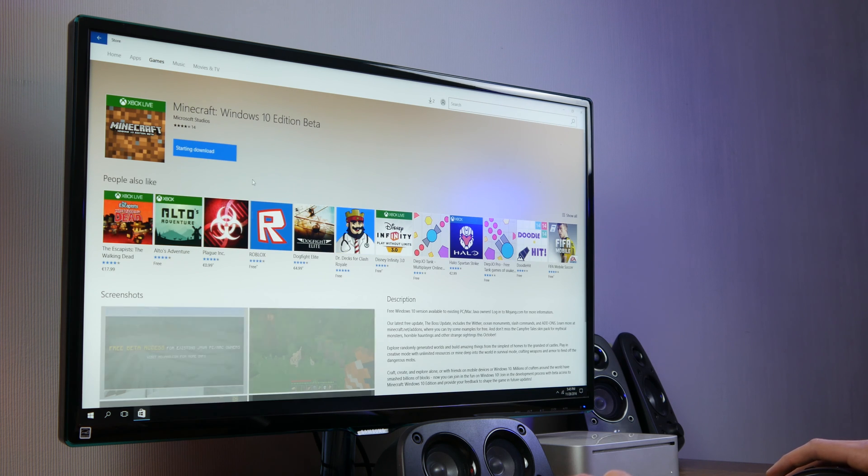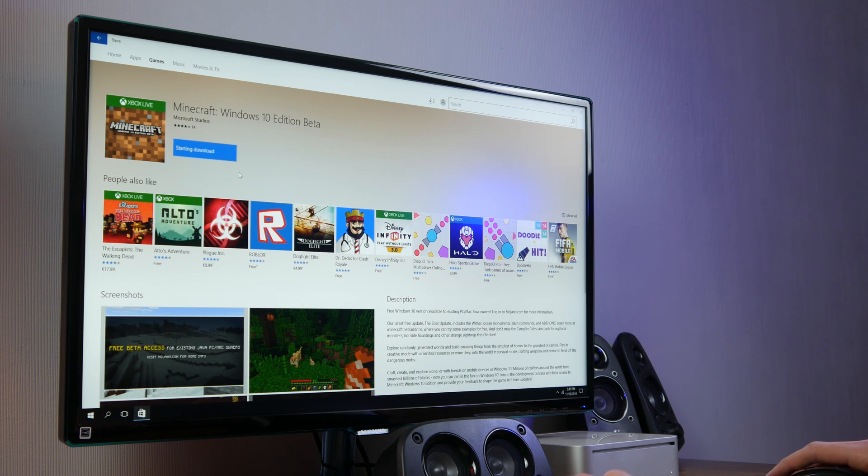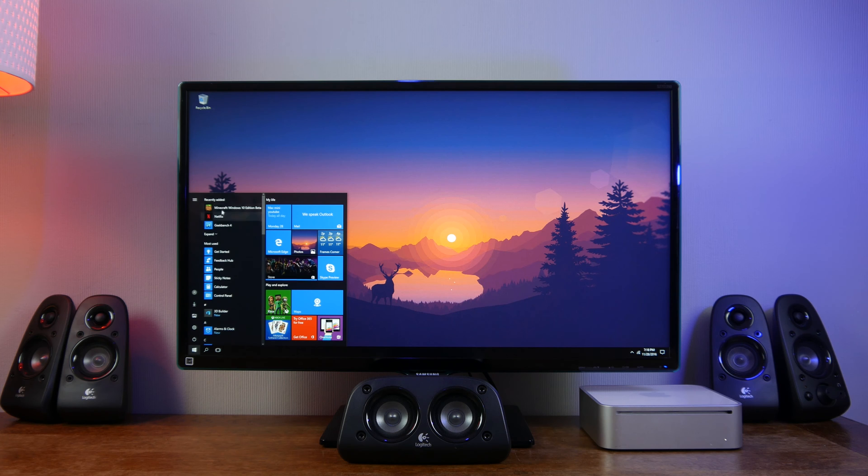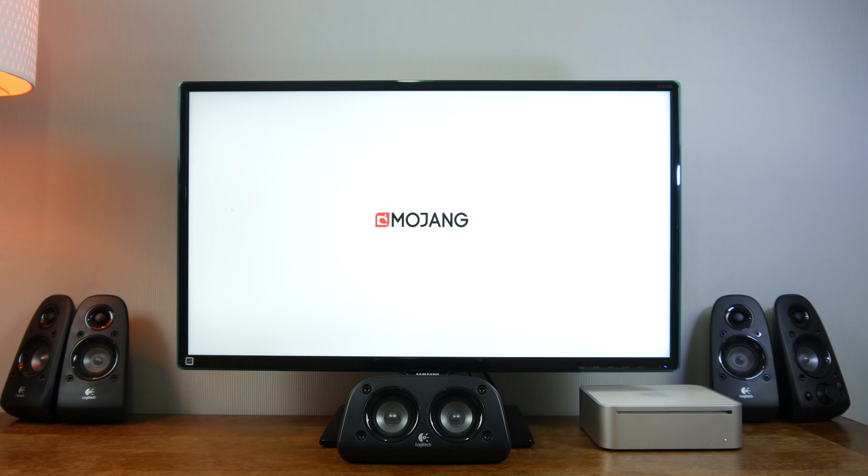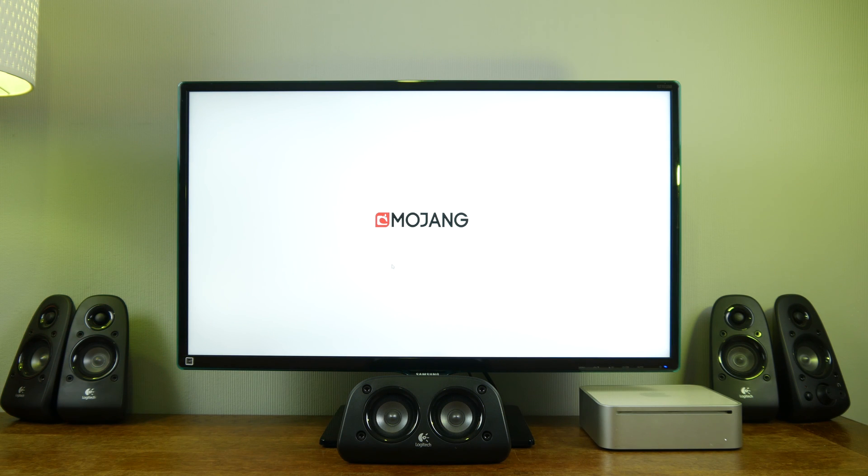It is a beta version for Windows 10. We are not really into gaming but Minecraft is a good test for testing the graphics and performance on all the computers.